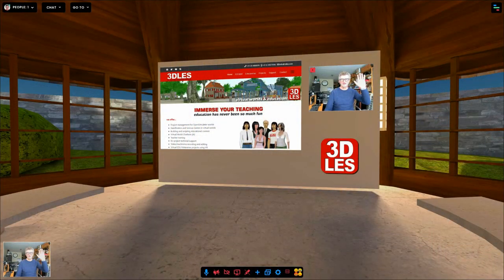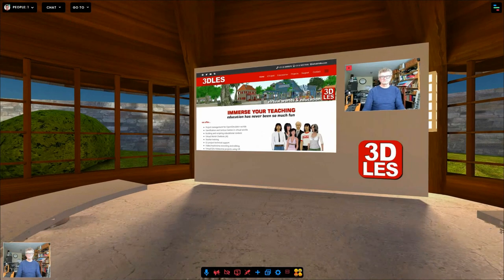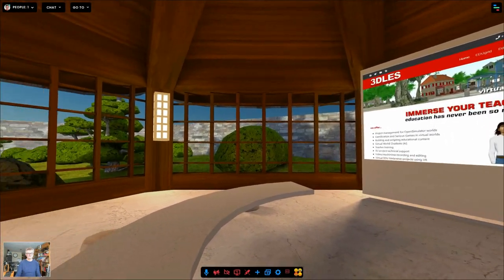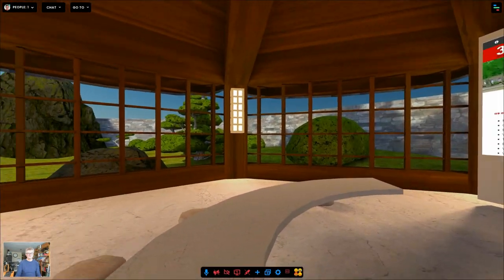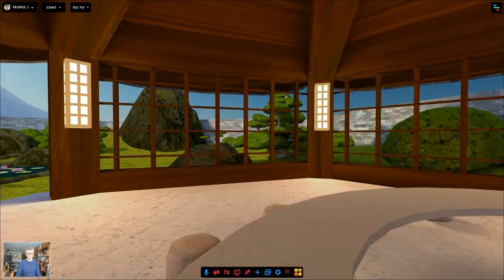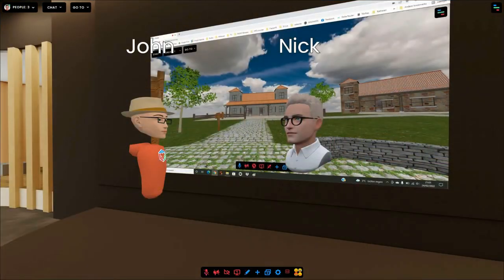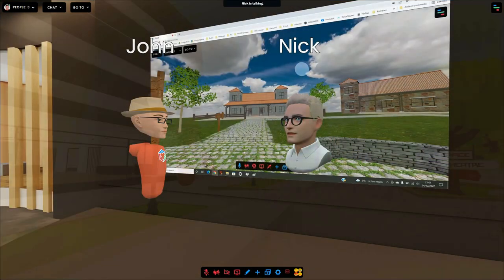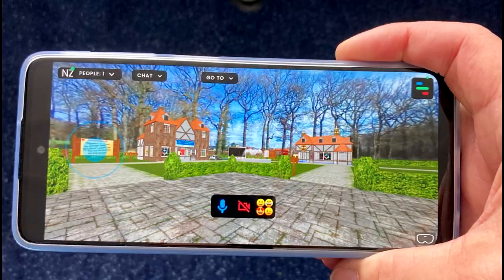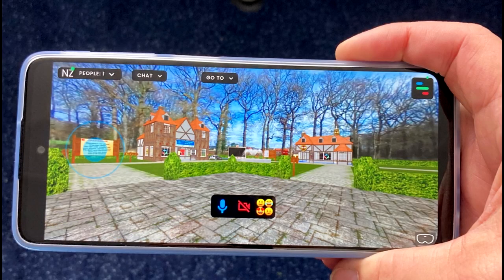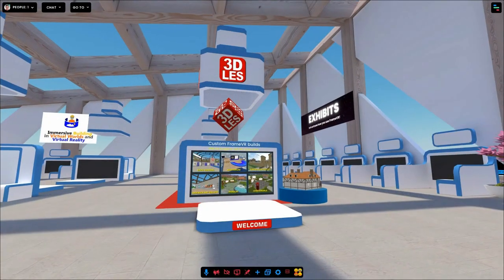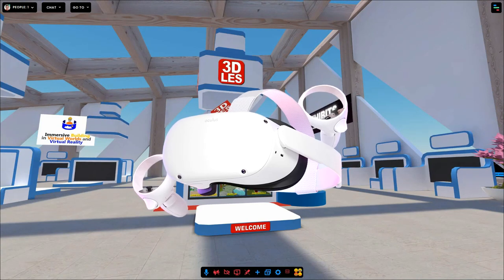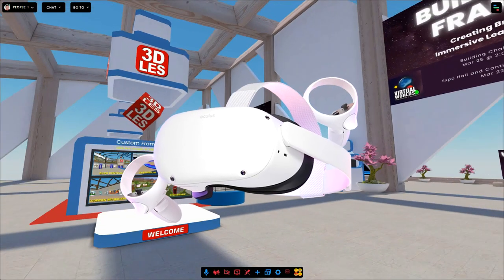Imagine the metaverse as virtual worlds or virtual environments, three-dimensional places on the internet where people can meet and explore all sorts of things. You can easily visit these worlds using your computer, your mobile or tablet, or even immerse yourself completely using a VR headset.